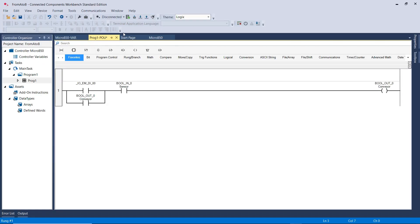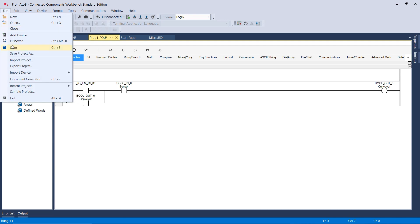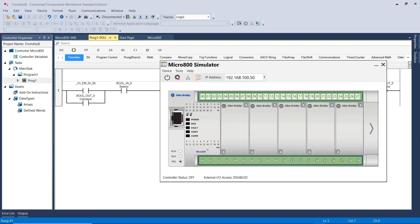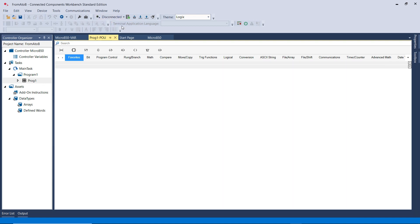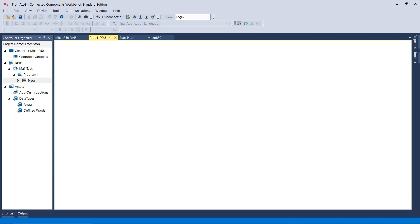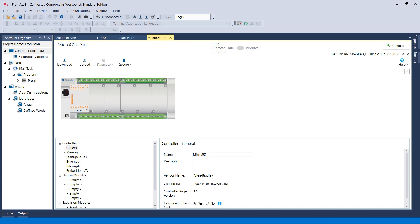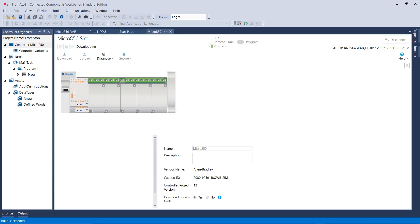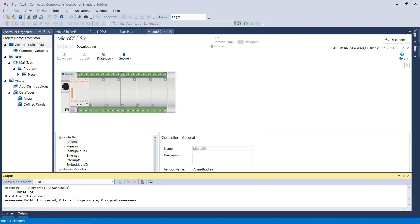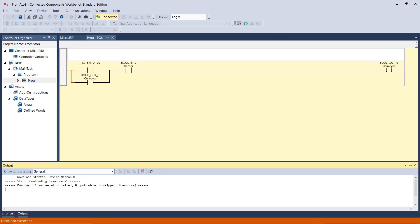Back to our program - I need to save the program and then download it into the simulator PLC. I need to make sure that the power is on for the PLC. Then go here, click on Connect, and download the ladder logic program into the PLC - very similar to what you would do with a real PLC. Click on Download Current Project to the Controller, then click Download. Once you see this window, that means the program has been downloaded into the simulator PLC.